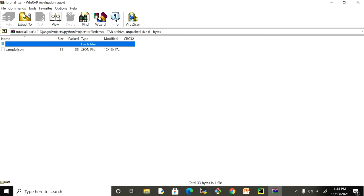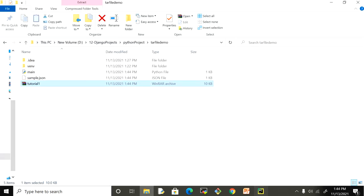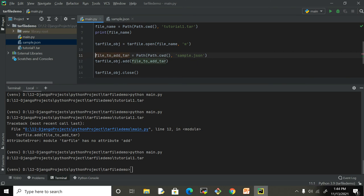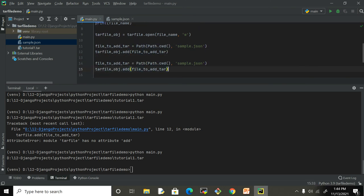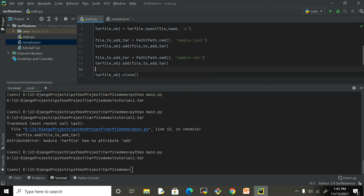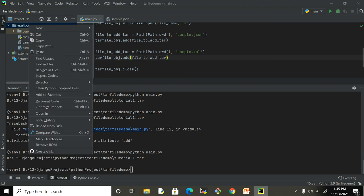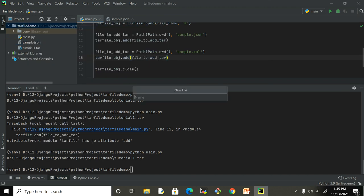Now if I want to add something else, let me copy these two lines one more time. Rather than having a json, I can add xml. And then I have to create this xml file - sample.xml.